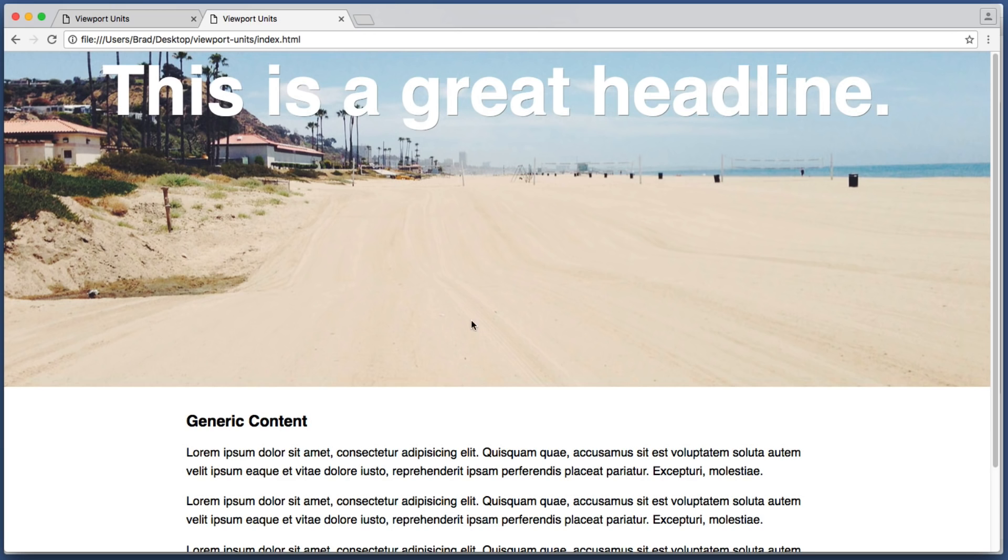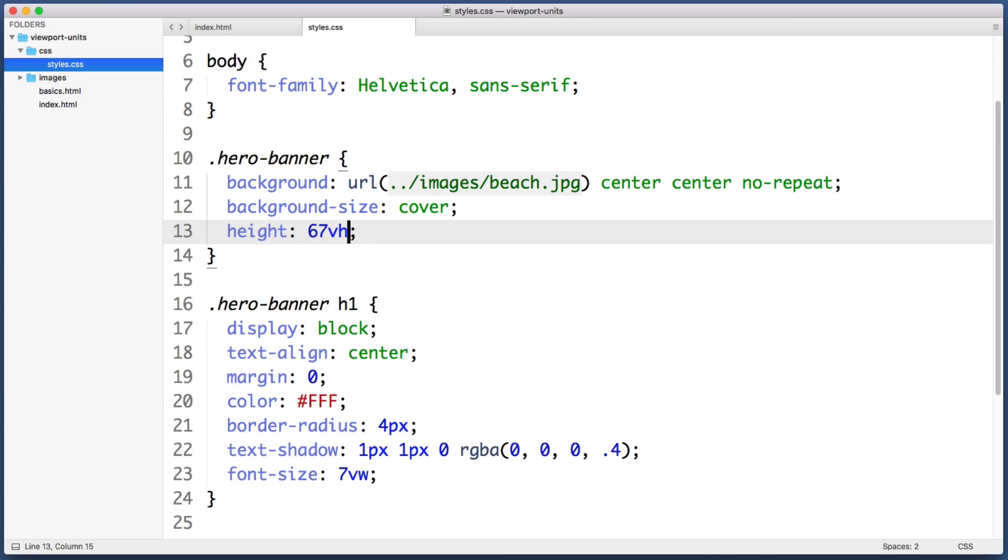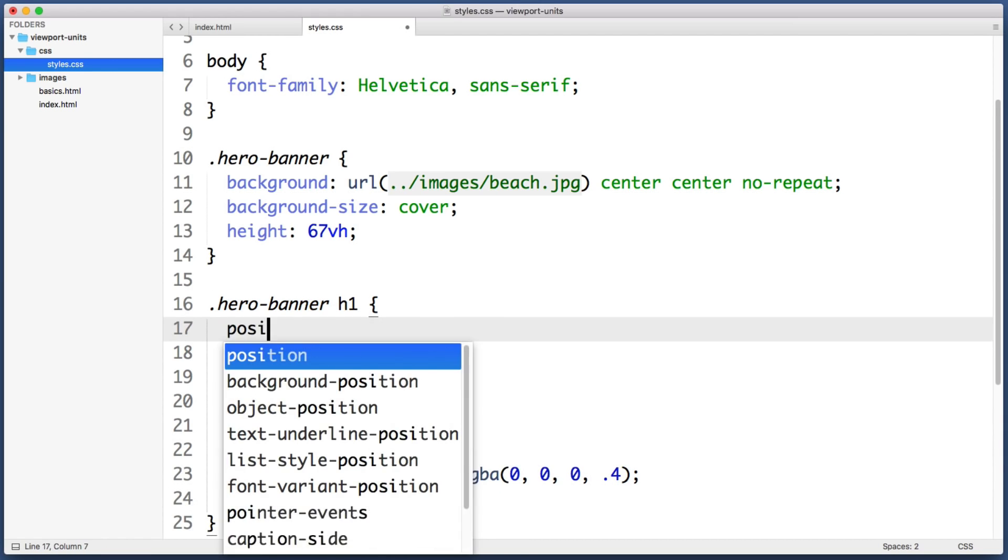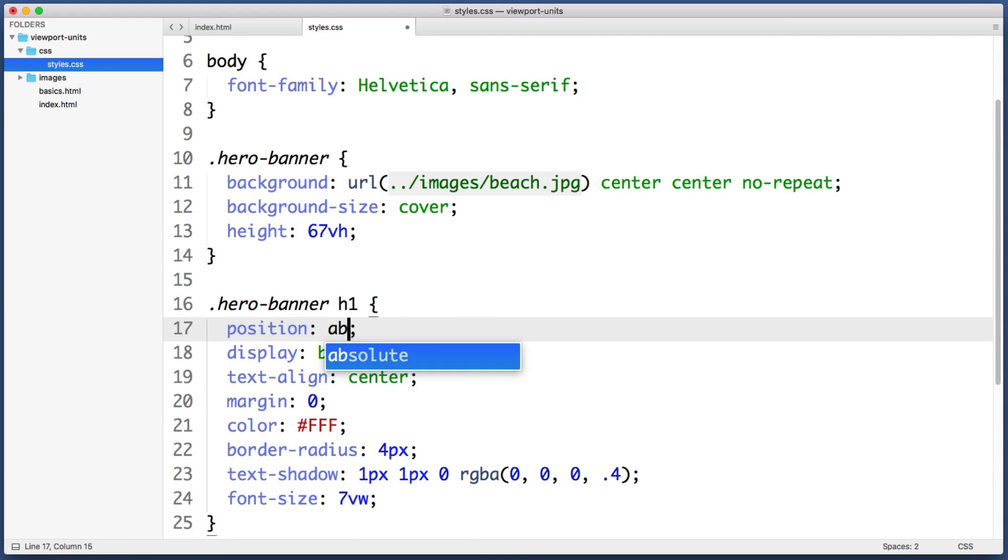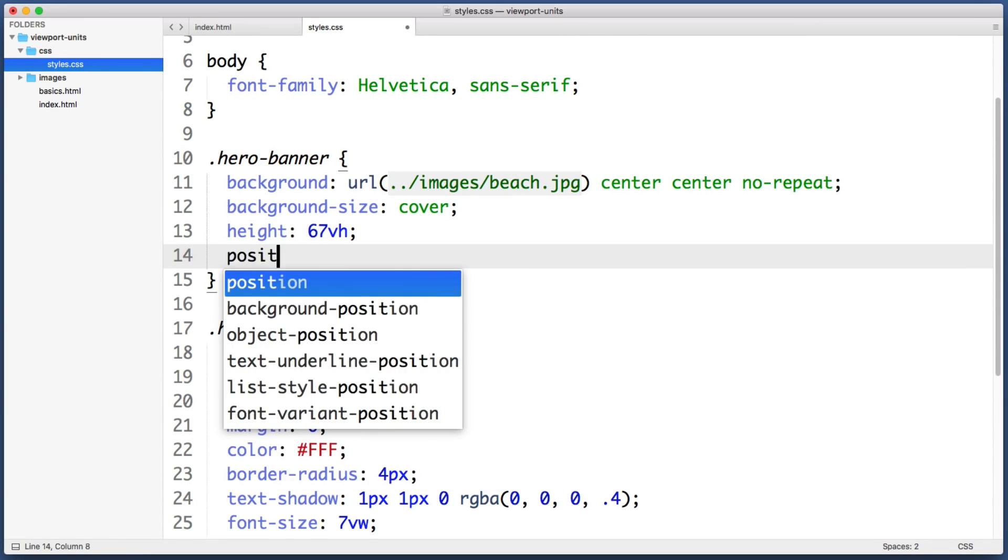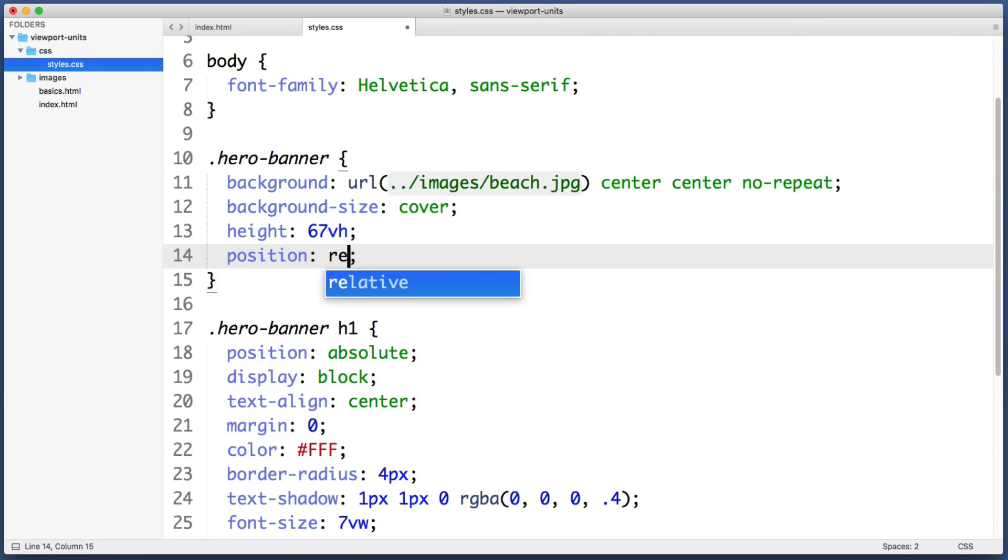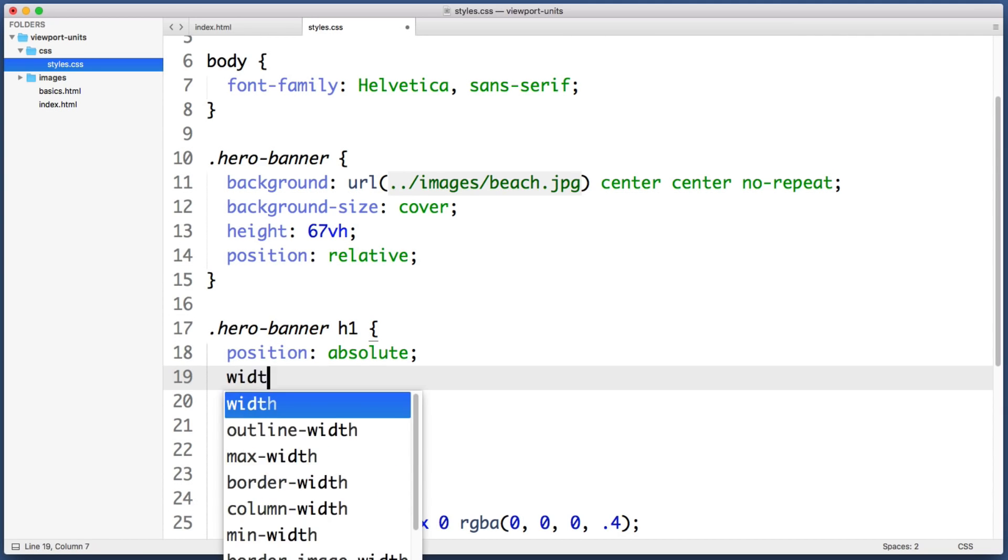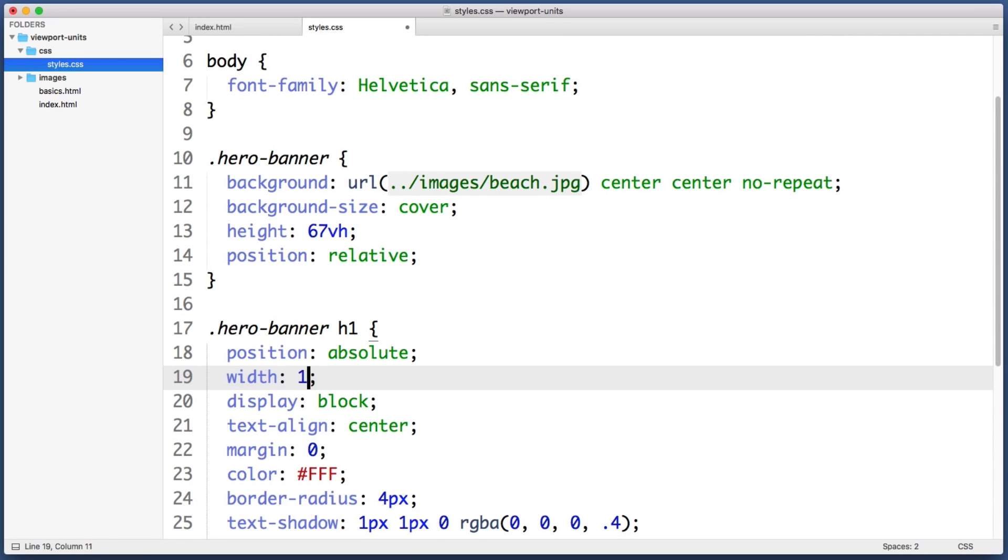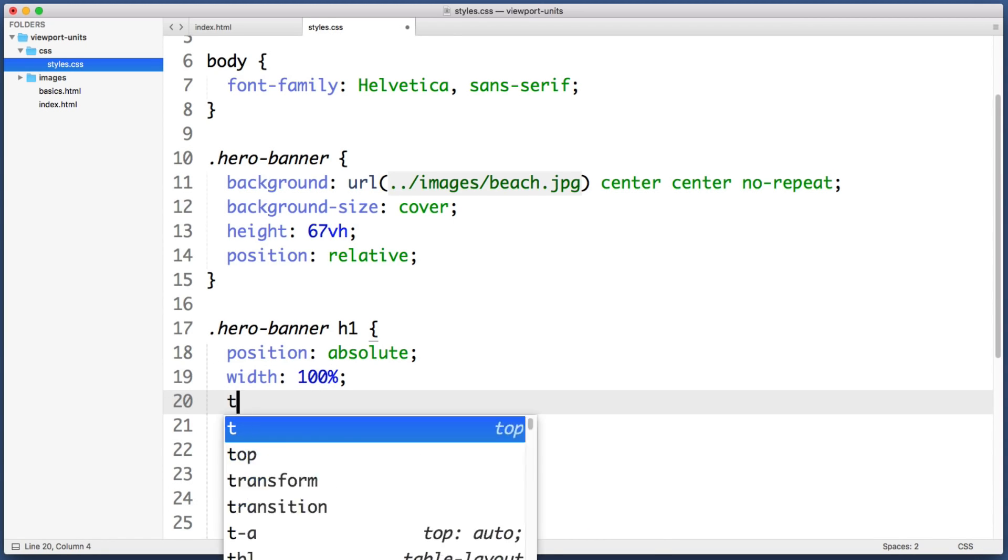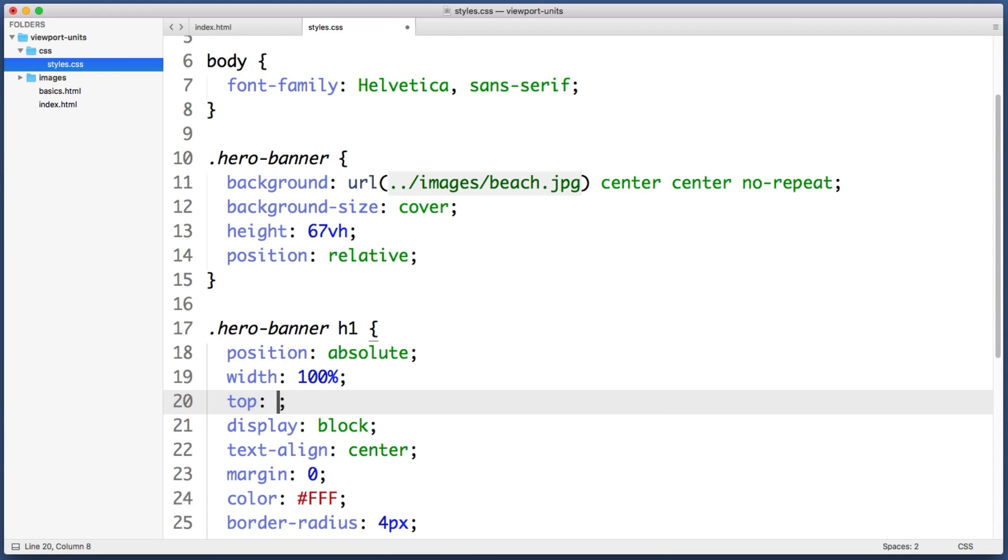So here's what I would do. Back in our CSS, let's tell the headline to be positioned absolutely. And we want it to be positioned in relation to its parent element, so let's tell the parent div to have position relative. And then back on our heading element, let's tell it to use the full available width, so width 100 percent, and let's position it to sit down from the top 50 percent.